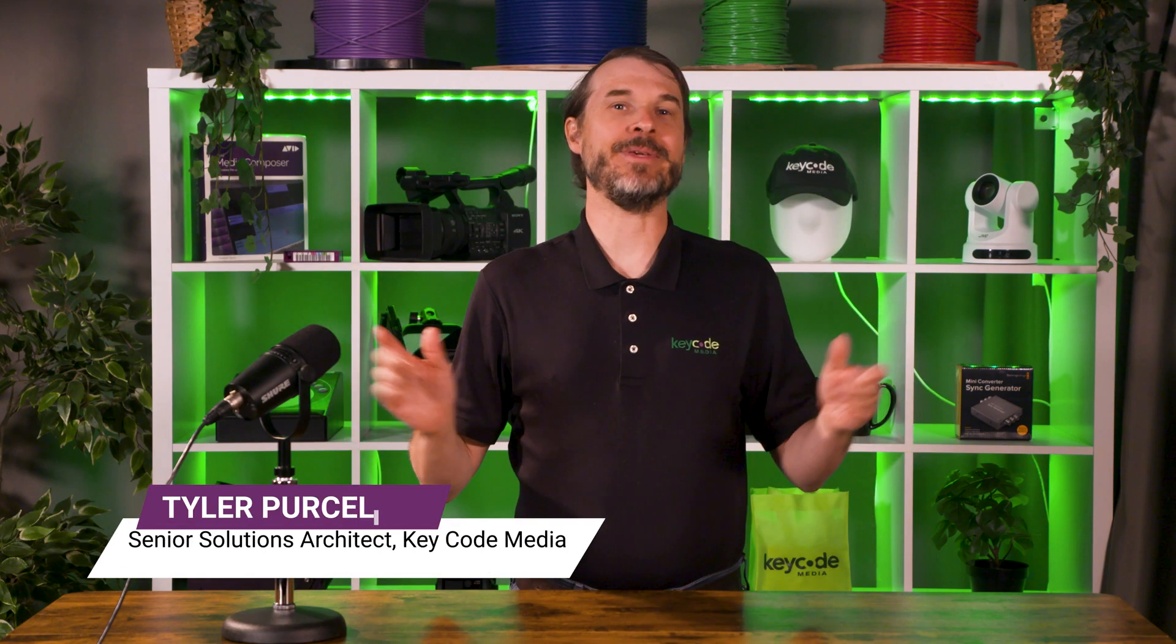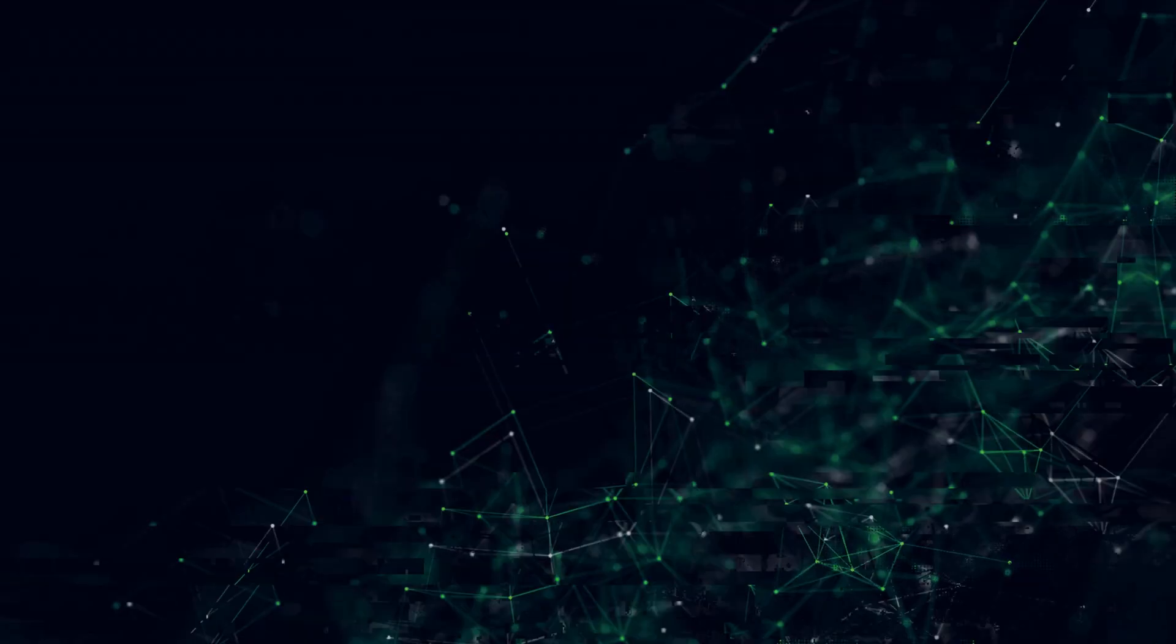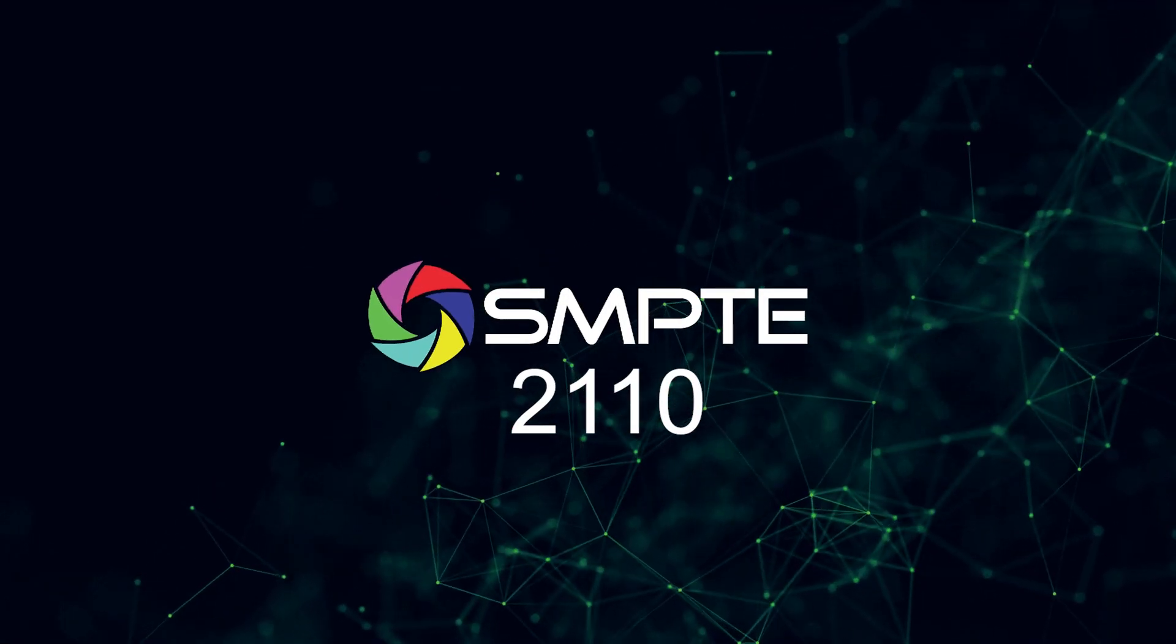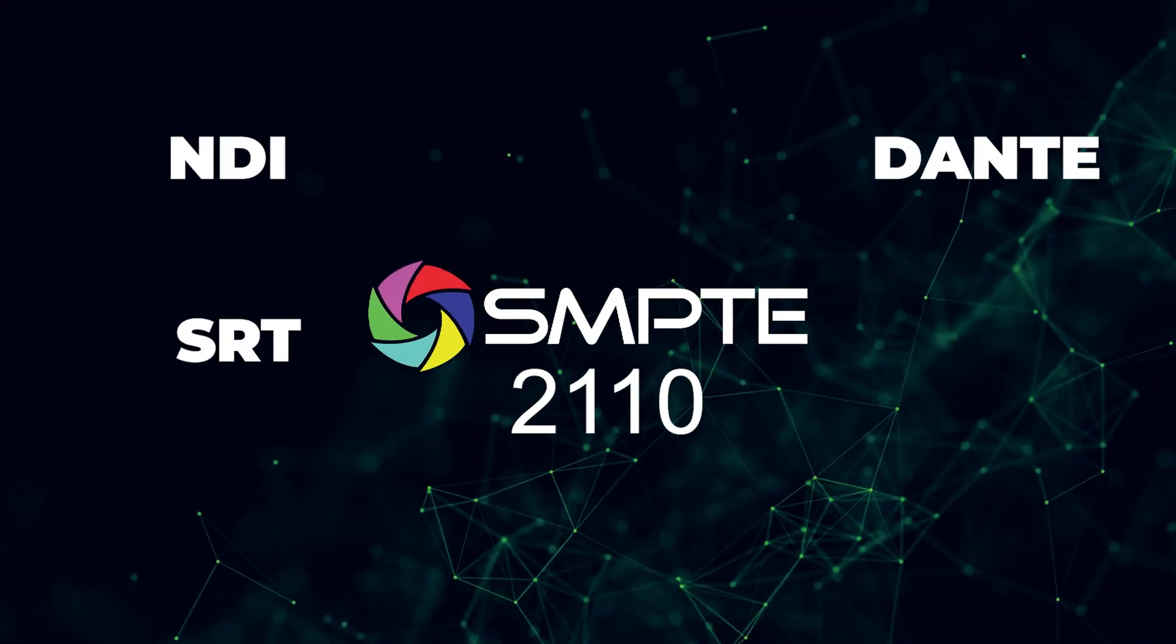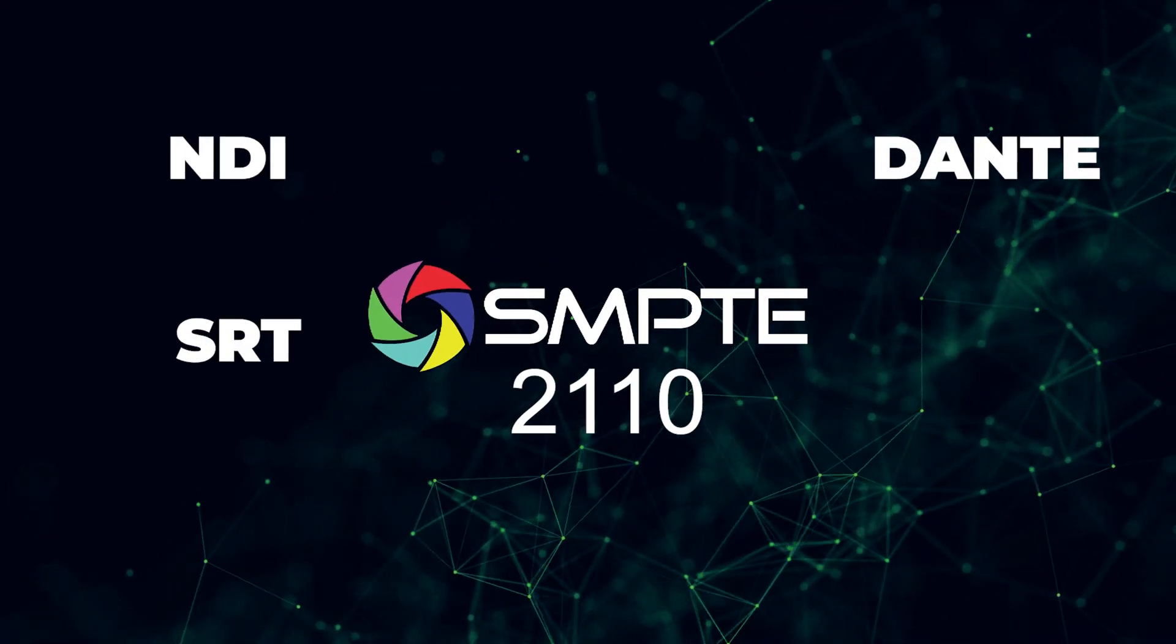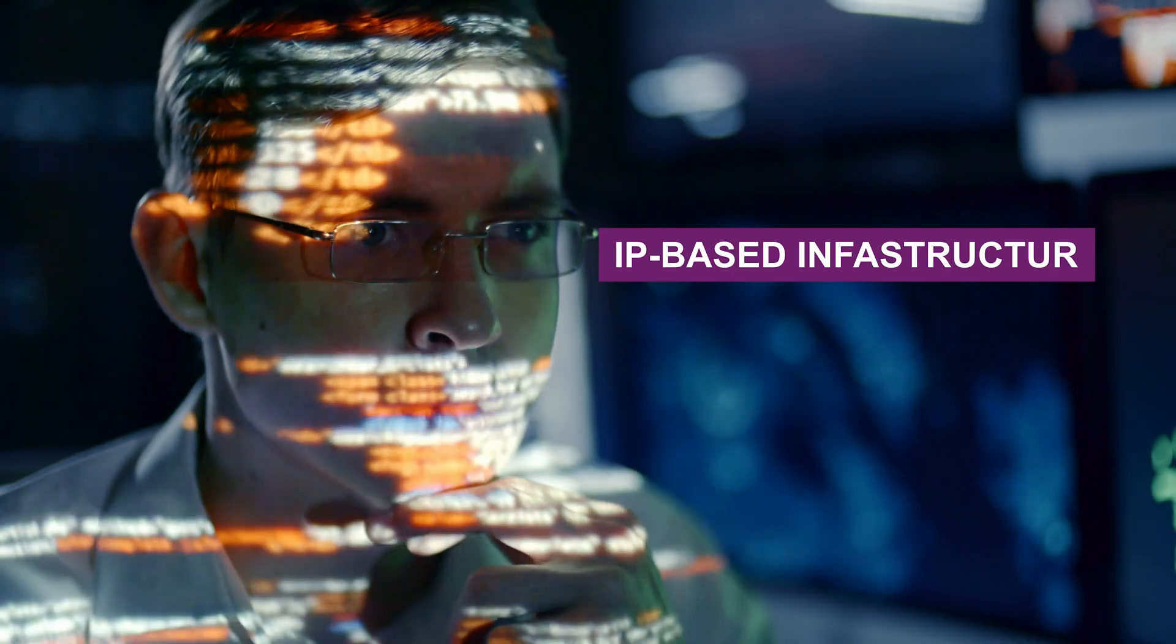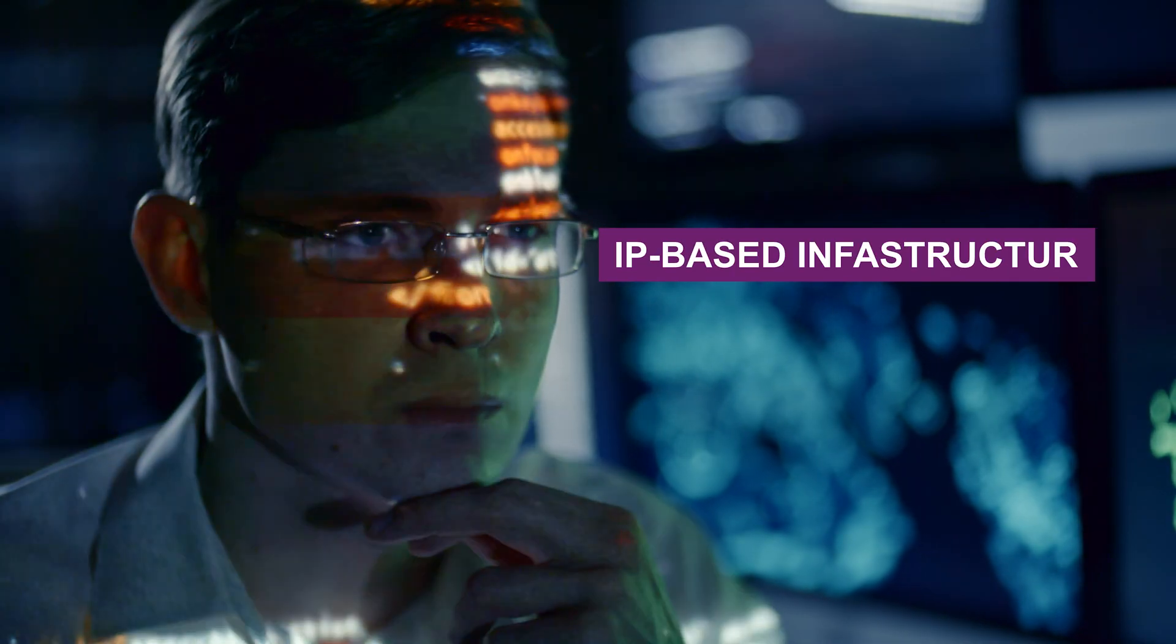Hi, my name is Tyler Purcell from KeyCode Media, and if you stick with me, I'm going to break down what exactly SMPTE 2110 is, what all these acronyms mean, and the challenges you may face on your journey to IP-based infrastructure.